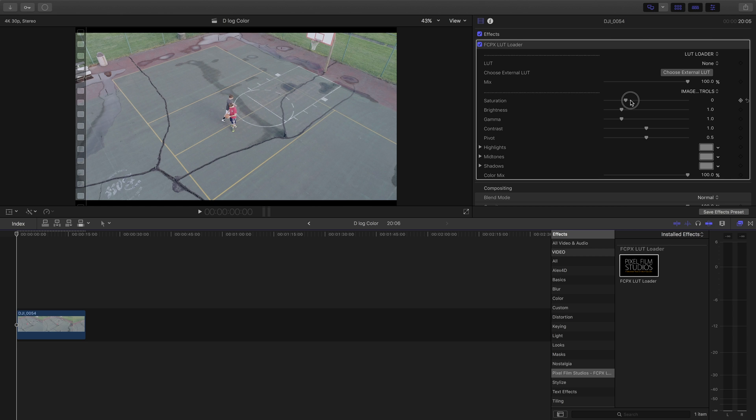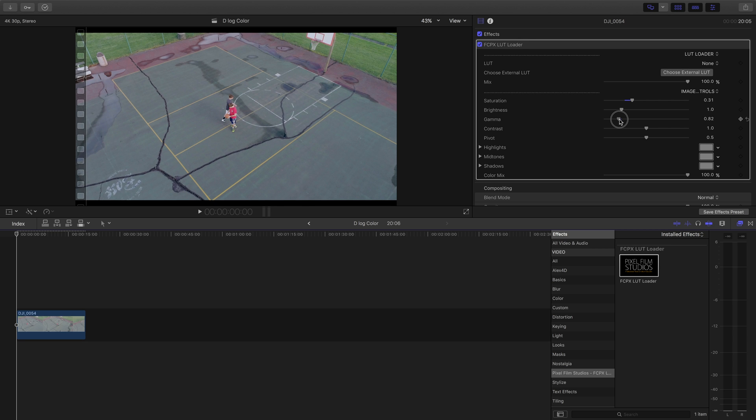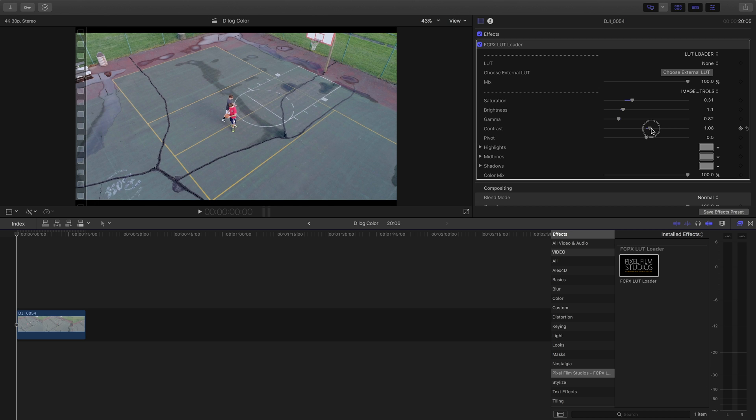And so now I can bump up the saturation just like that if I wanted to. Maybe decrease the gamma a little bit and increase the brightness. So what the LUT Loader allows you to do is easily color grade footage that for example was shot on the DJI Phantom with the D-Log profile.